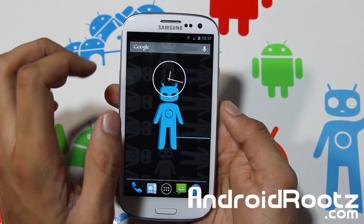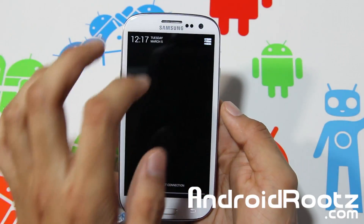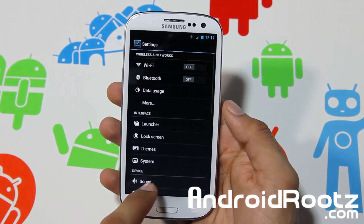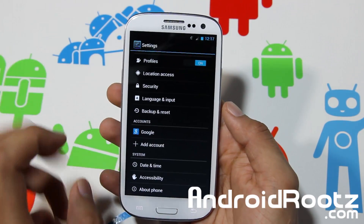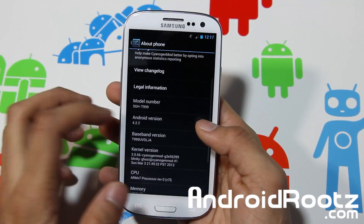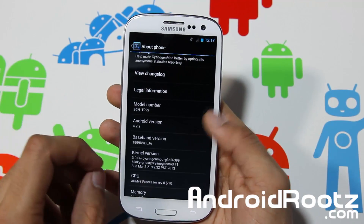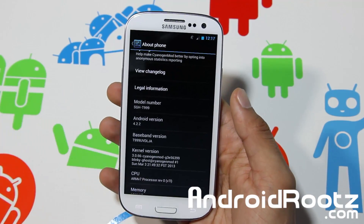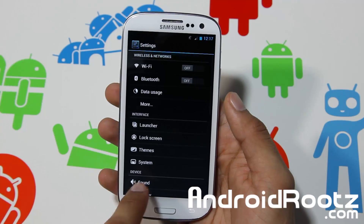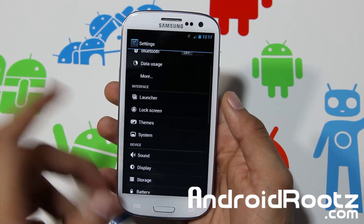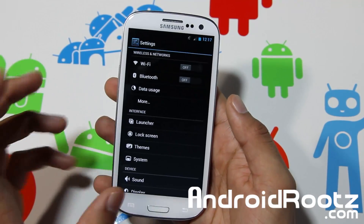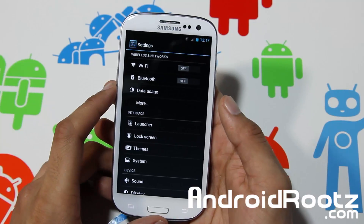They haven't released it yet. But for everyone else, all the US variants, this will work. You're on 4.2.2 right there, the latest version. They actually just released this a couple days ago, so it's pretty brand new. As you can see, everything is still clean and sleek and has the same features, just running on 4.2.